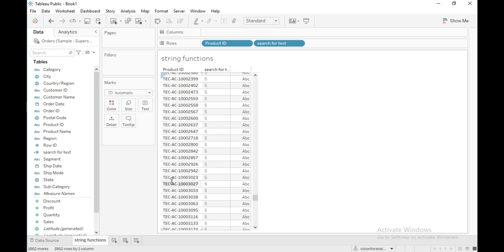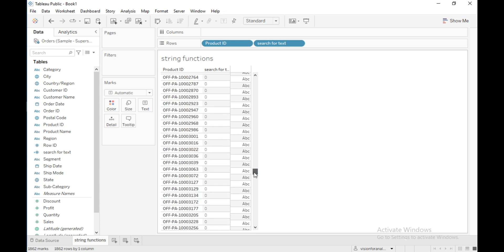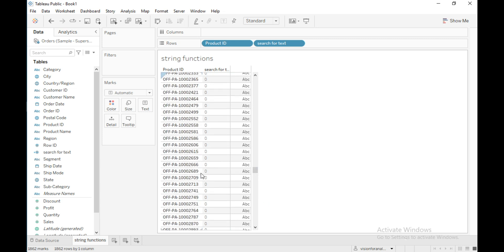For the remaining records it will return zero because the substring given doesn't exist in the string.